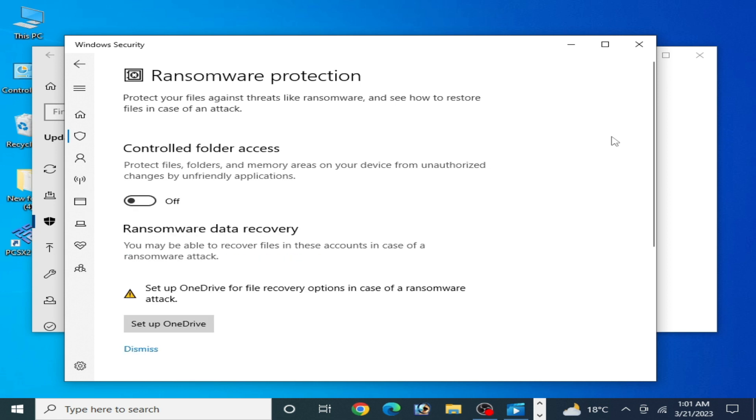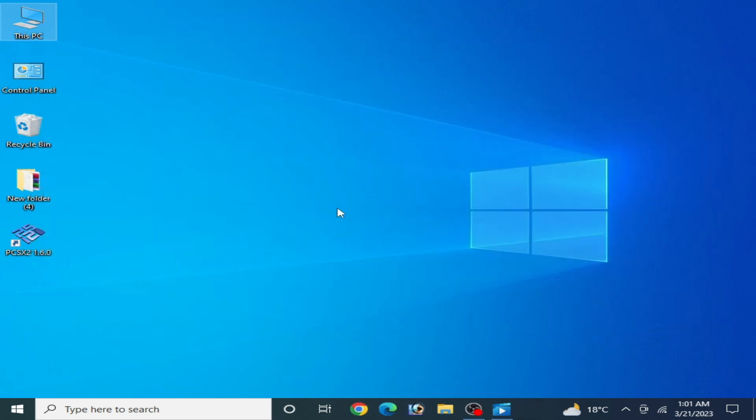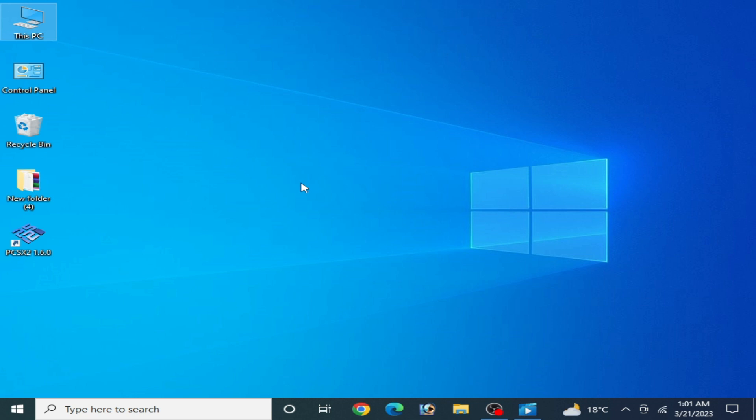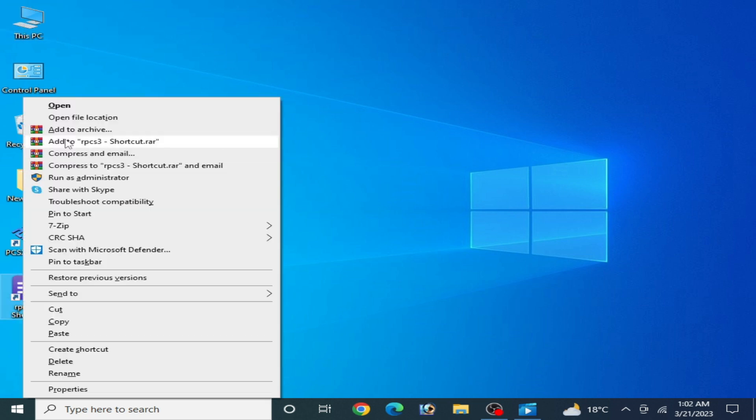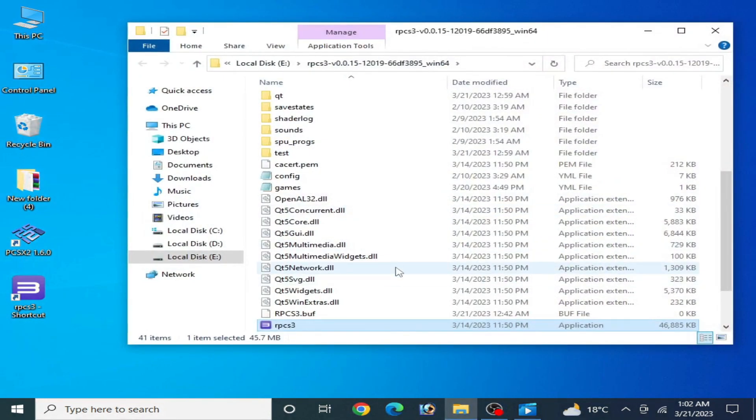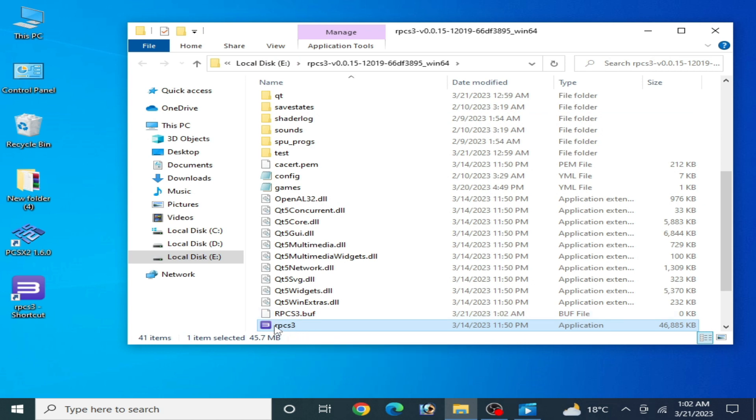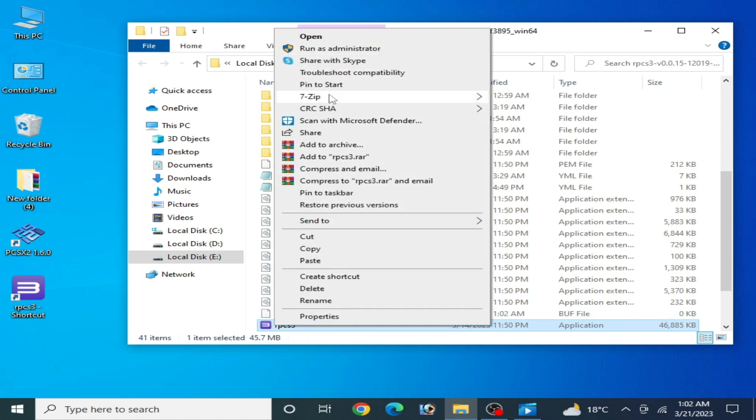Now go to your RPCS3 folder and reopen your RPCS3 on your PC. Here's my RPCS3. Open file location. As you can see, I'm using Local Disk E for my RPCS3. Right click and run as administrator.